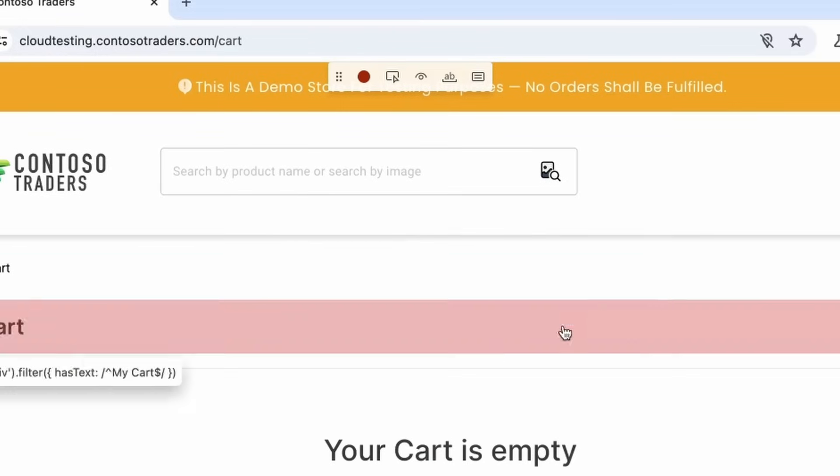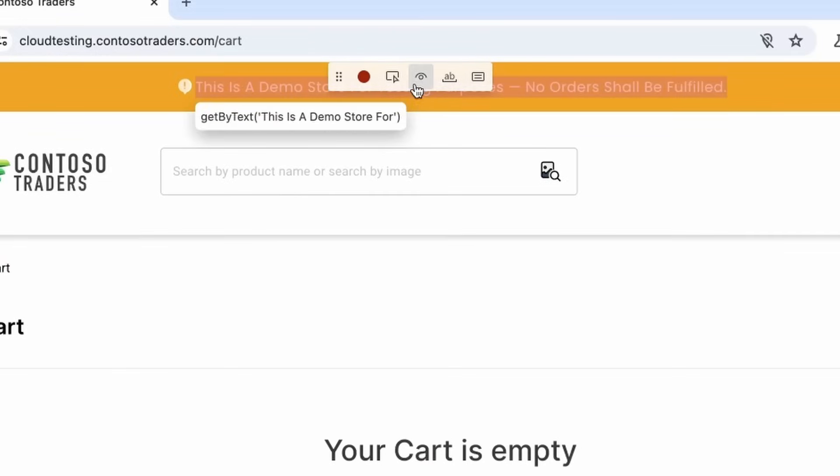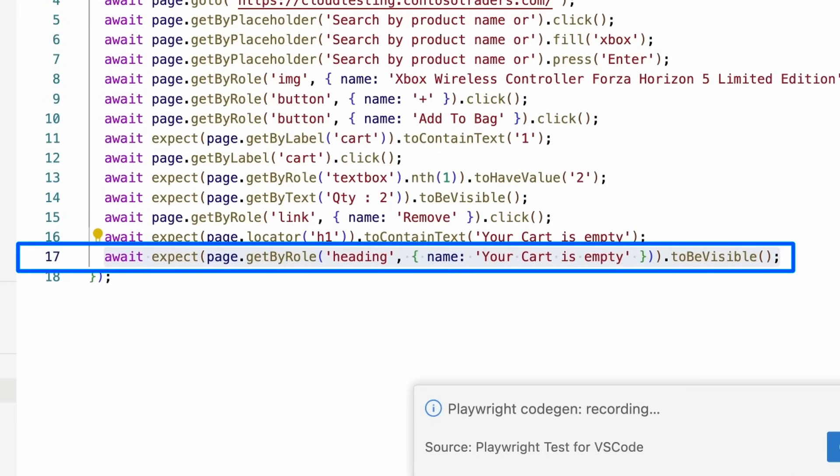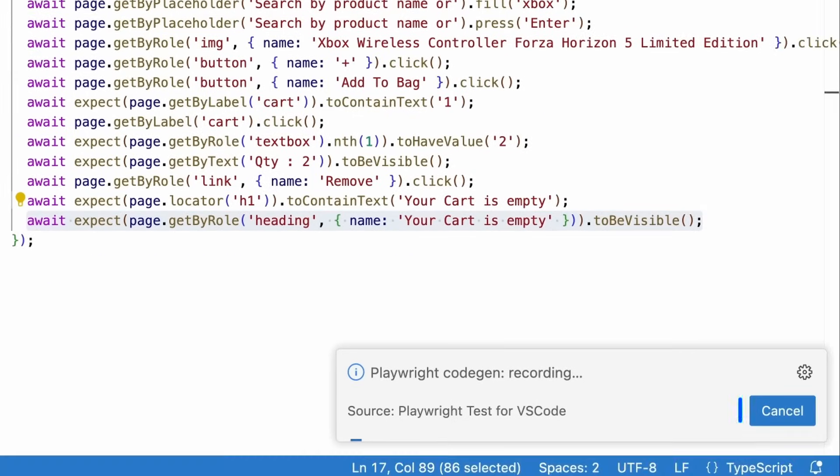Again, we could use the visibility here. This depends on what you want to test for. And we'll click on the get by roll heading name. Your cart is empty. And over in VS Code, you can see that to be visible assertion has been generated for us. And here we have a complete test.